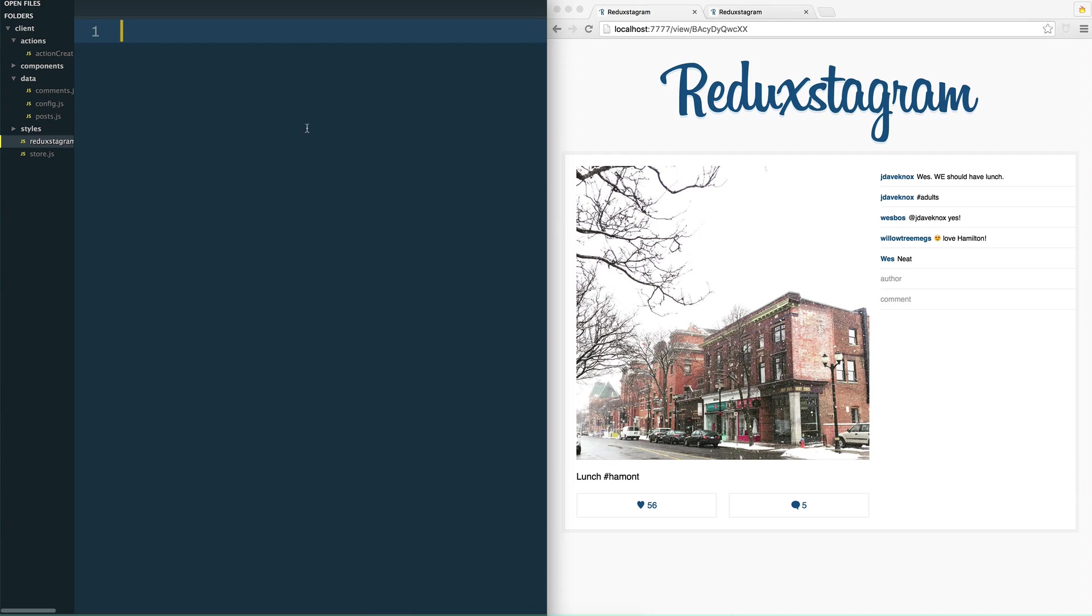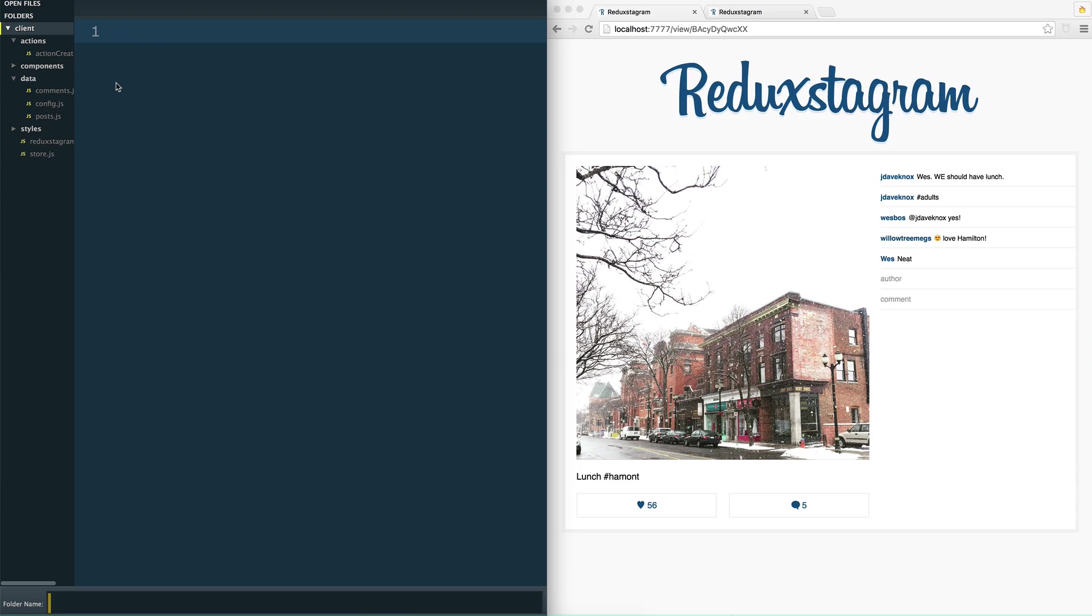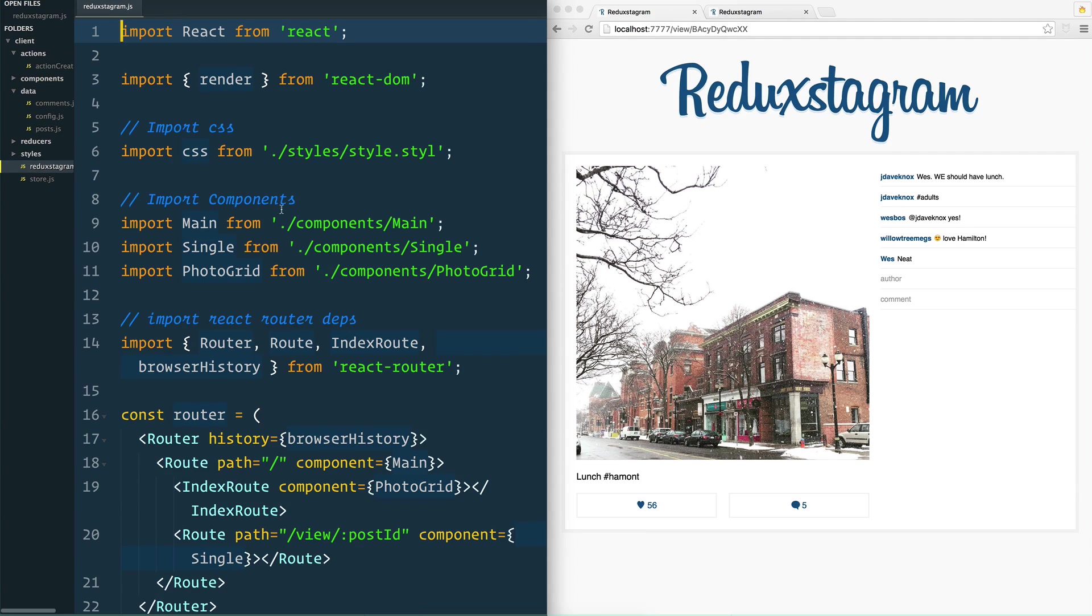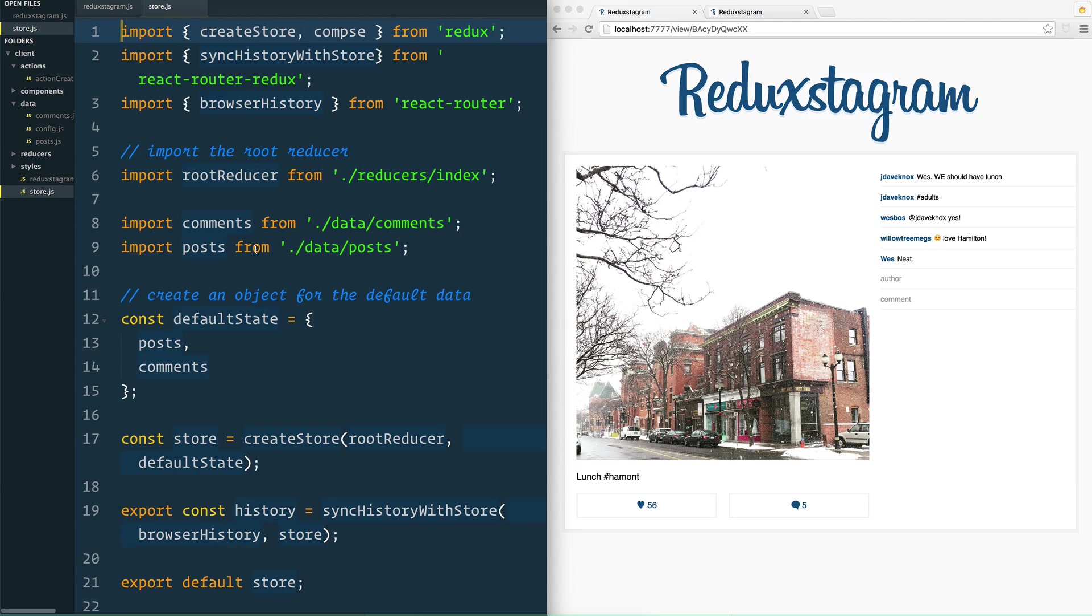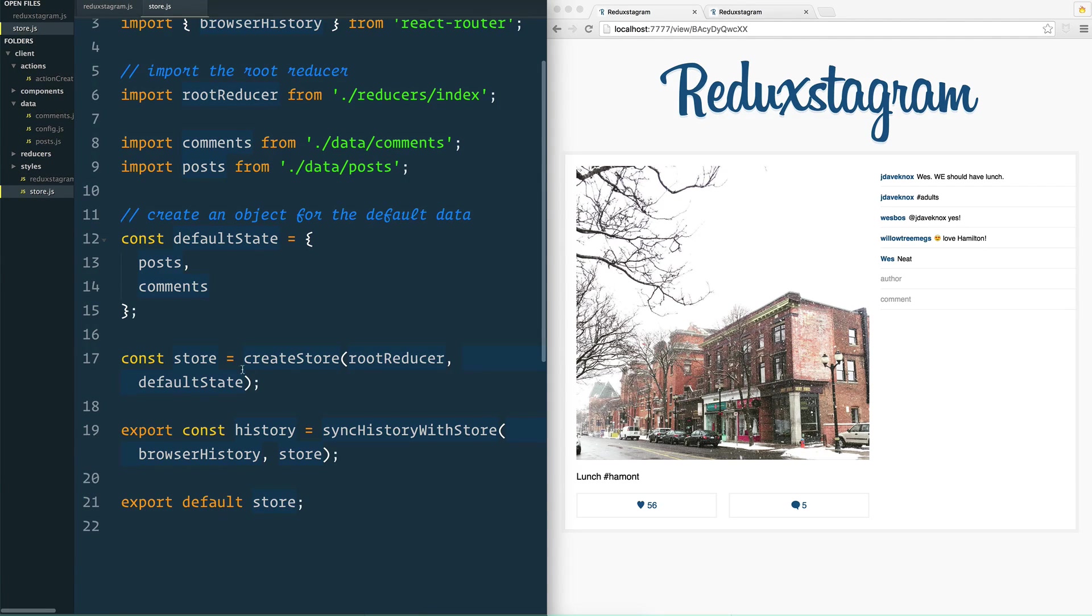So let's go ahead into our application here. We're going to create another folder called reducers. And the reason why we create a folder is that we create a reducer for every single piece of state. Now what are the pieces of state that we actually have?